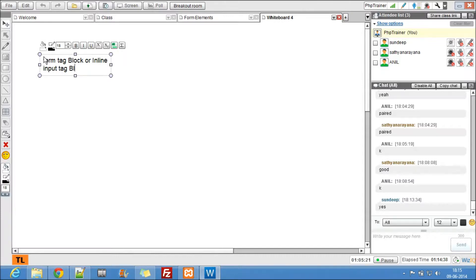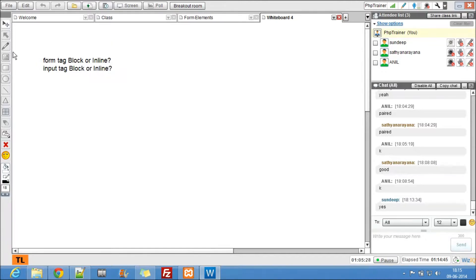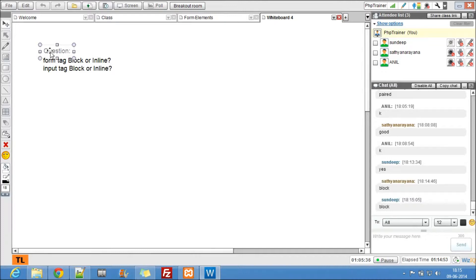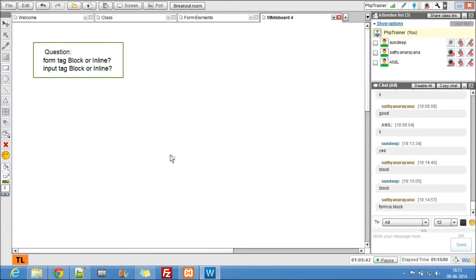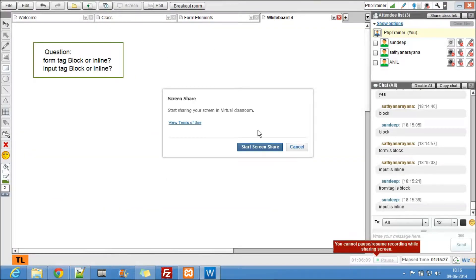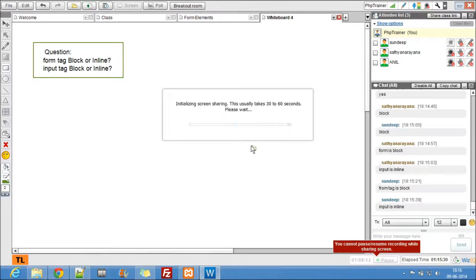And the input tag — block or inline? Form tag is block; input is inline. Fantastic answer! Input is inline. So now let's start filling up information and do something to make those forms look better.